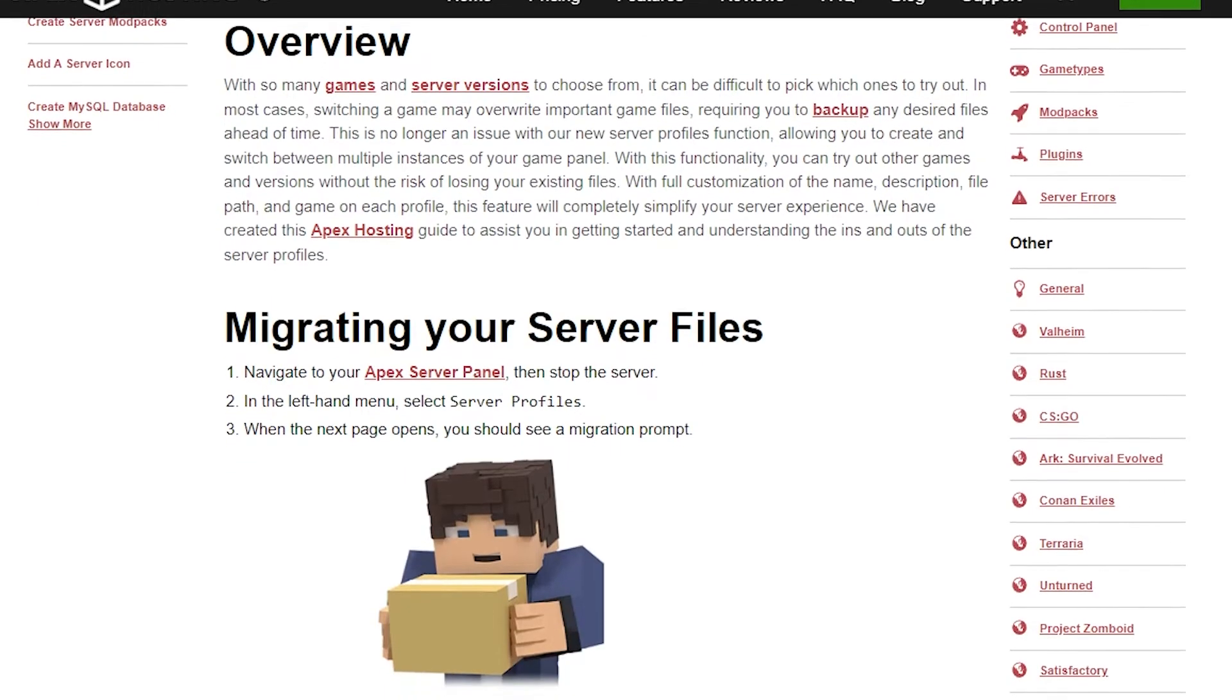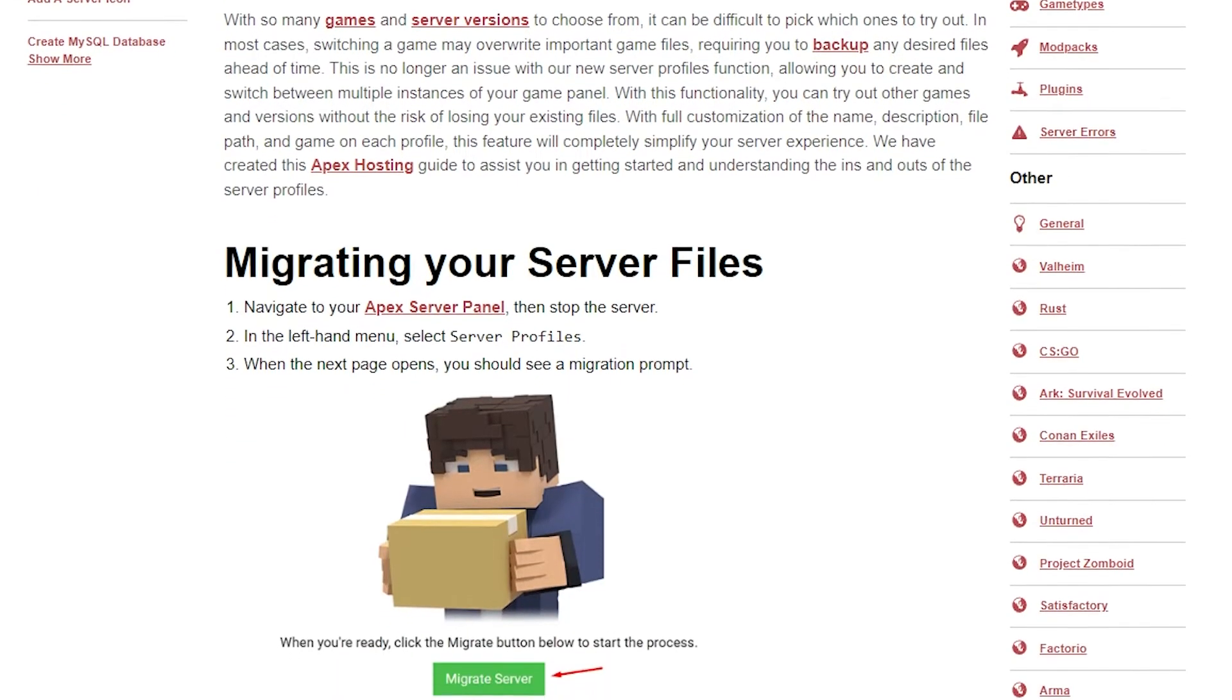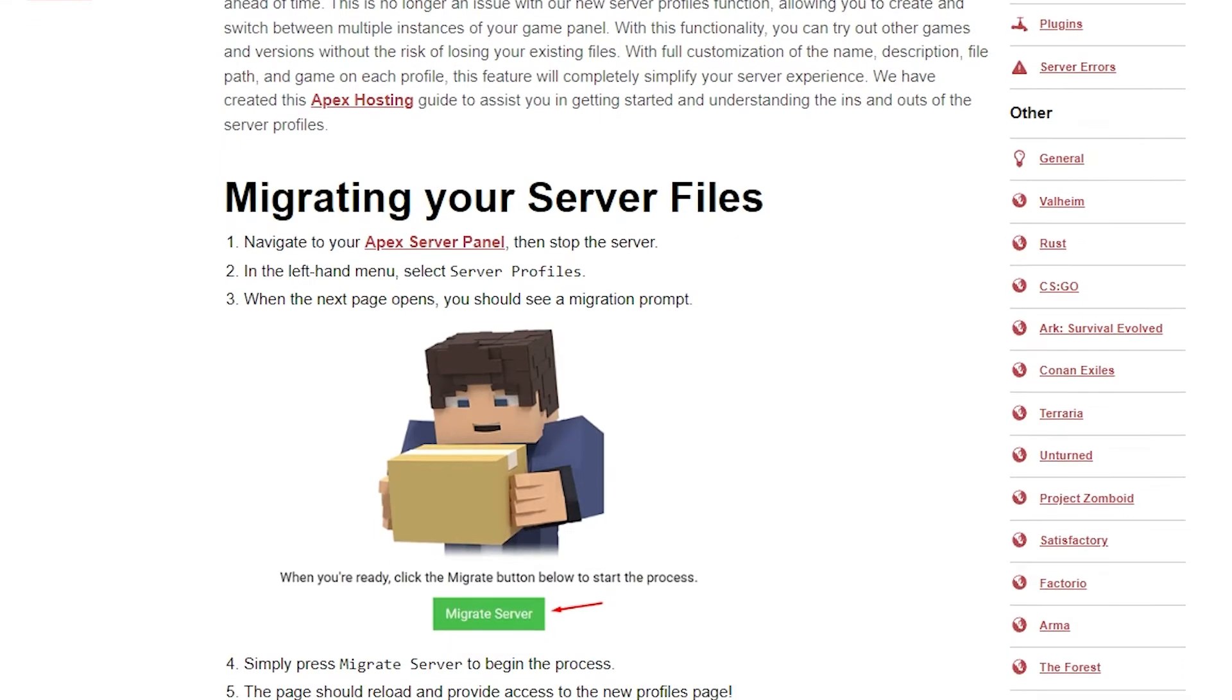You can have up to three different profiles on each server, and you can learn more about them in our guide that will be linked down below.